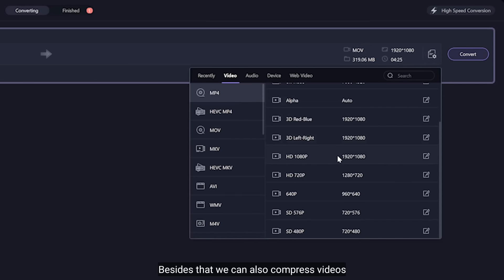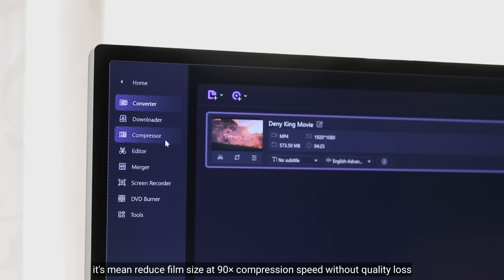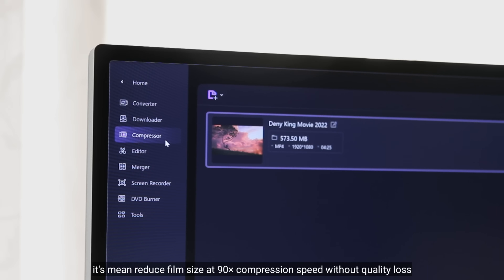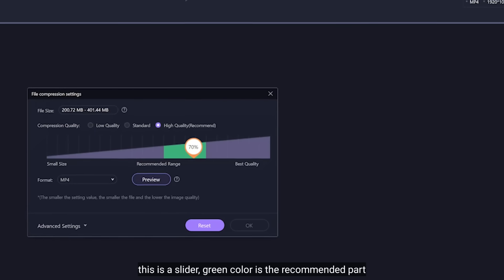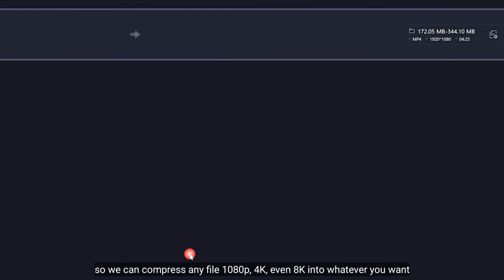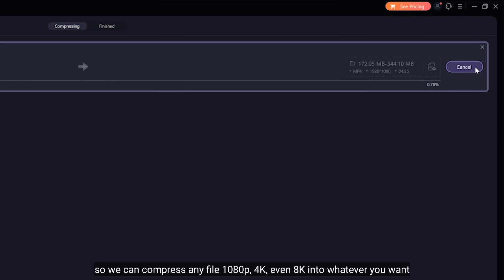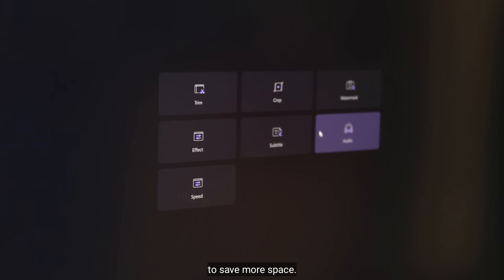Selain itu, kita juga bisa mengompres video, yaitu mengurangi ukuran film pada kecepatan kompresi 90x tanpa kehilangan kualitas. Ini adalah slider, warna hijau adalah bagian yang direkomendasikan. Jadi, kamu bisa kompres file film apapun — Full HD, 4K, bahkan 8K — ke format yang kamu inginkan untuk menghemat penyimpanan.